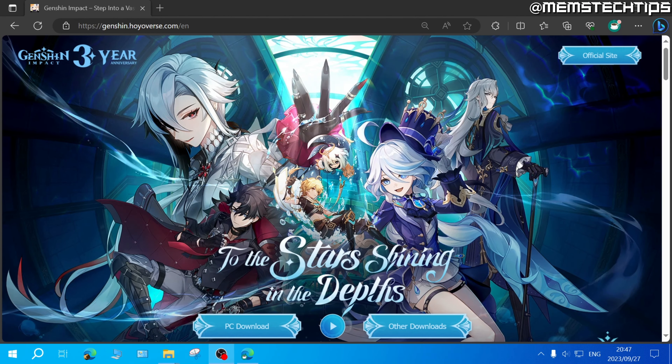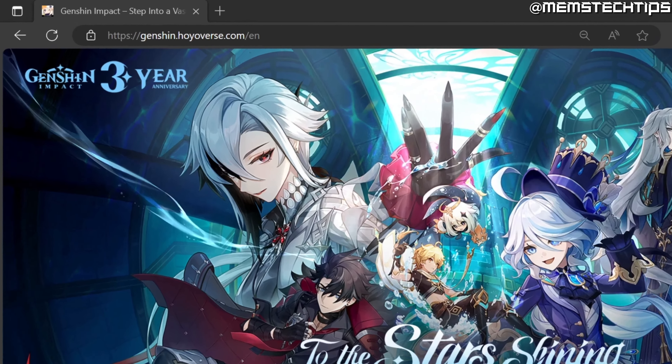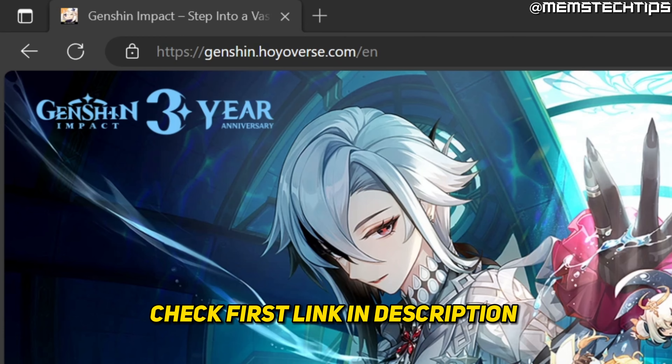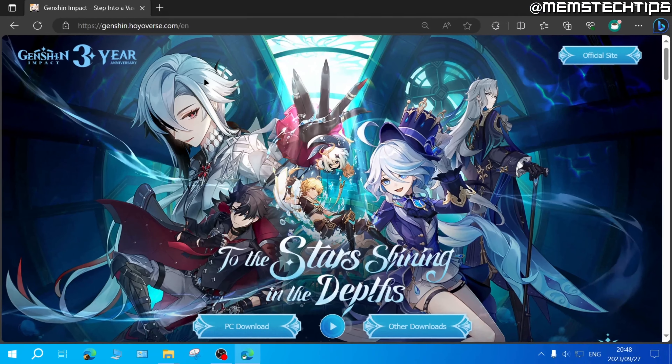First you need to open up your web browser and then visit this web page. I'll also have this web page linked to my written guide, which will be the first link in this video's description, so you can also go ahead and get it from there.